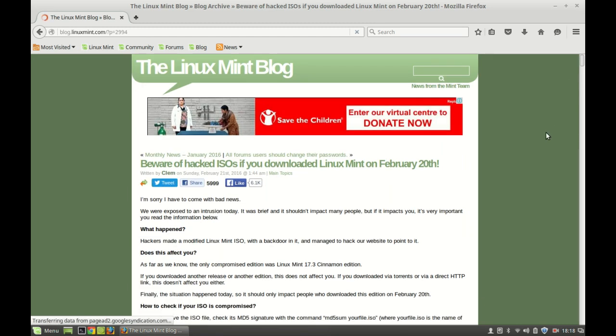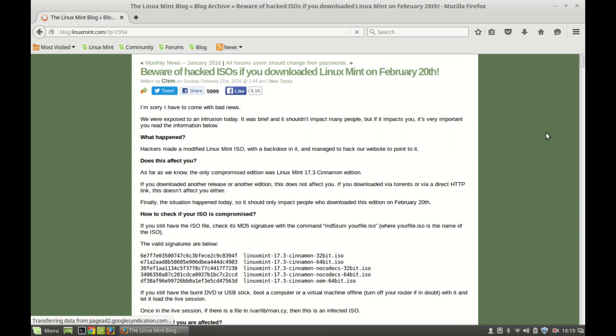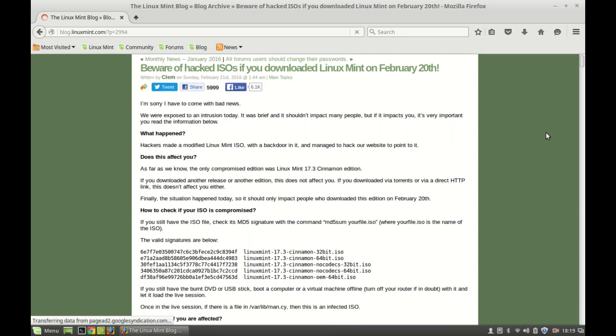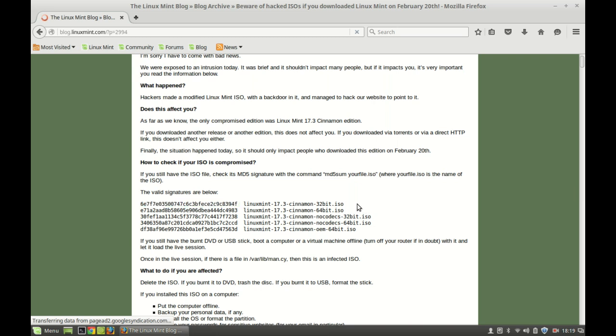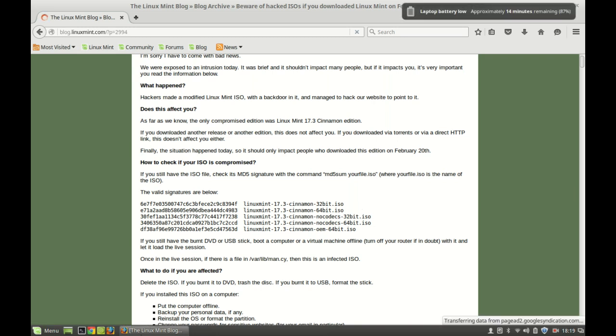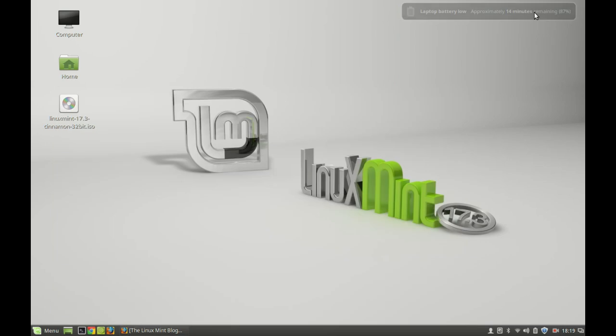According to this article, you can check the validation of your ISO file with these validation keys. In this video, I'm going to show you how you can check whether your ISO file was compromised or not.